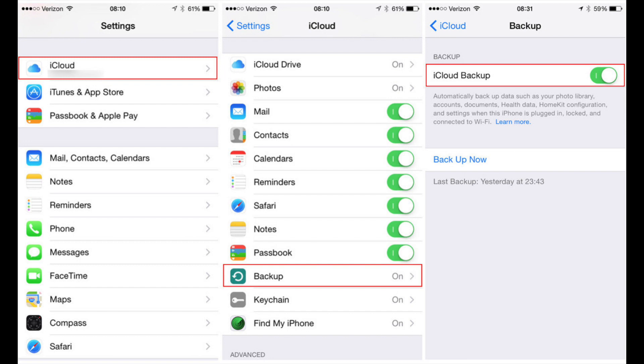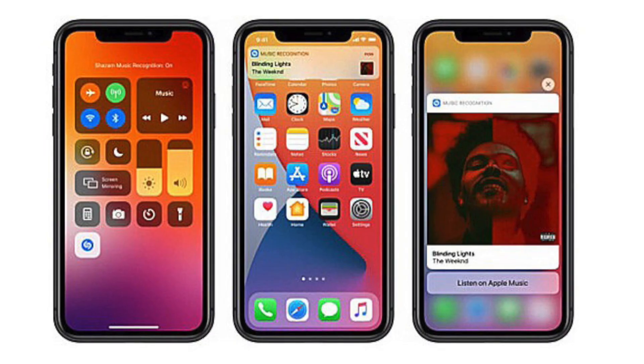You only need to install the beta profile once. The next updates will appear in the settings app general software update.